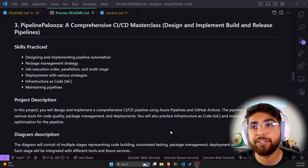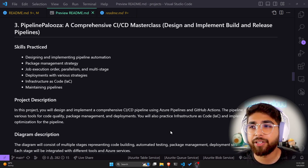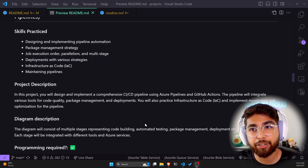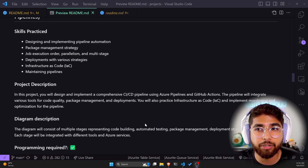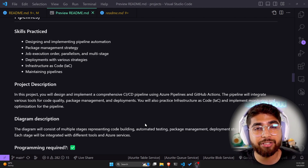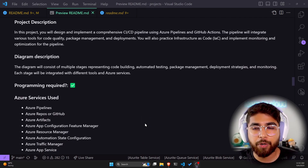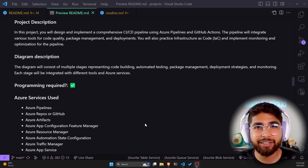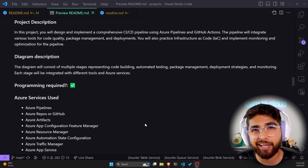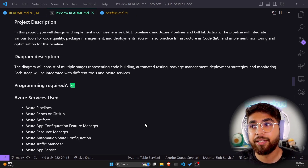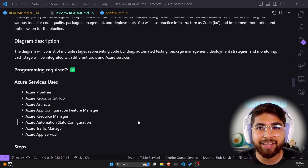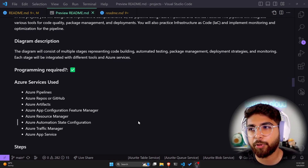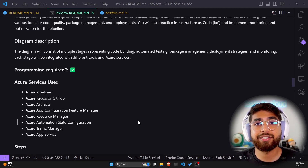The third project is Pipeline Palooza: a comprehensive CI/CD masterclass. Here you will design and implement build and release pipelines. Skills practiced include designing and implementing pipeline automation, package management, job execution order, parallelism and multi-stage deployment with various strategies, infrastructure as code, and maintaining pipelines. You'll design a comprehensive CI/CD pipeline using Azure Pipelines or GitHub Actions, integrating tools for code quality, package management, and deployments, and also practice infrastructure as code and implement monitoring and pipeline optimization. The diagram consists of multiple stages representing code building, automated testing, package management, deployment strategies, and monitoring, each integrated with different tools and Azure services.